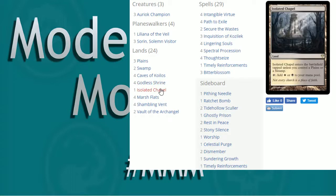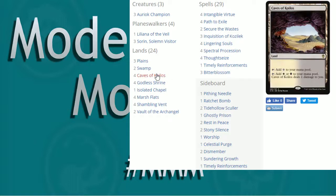Isolated Chapel, I love it. Buddy up, yeah, works great. Caves of Koilos, again, that's preference. Caves works out pretty nicely. Taps for a colorless or you can lose a life and get a white or black to your mana pool. There's a play set in there.